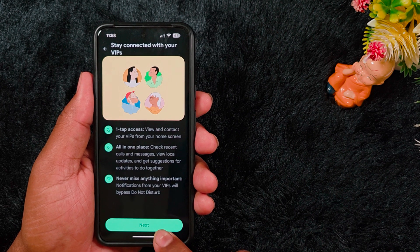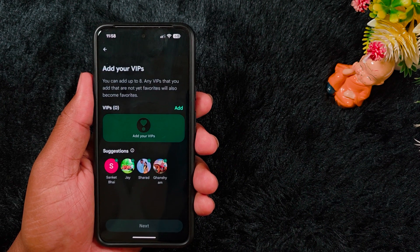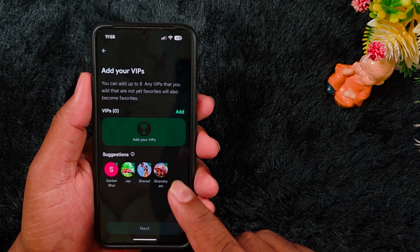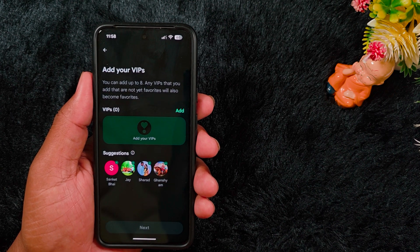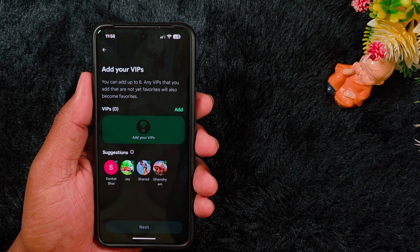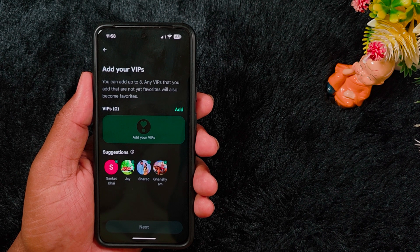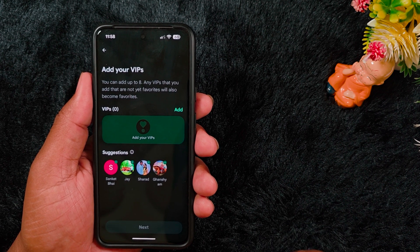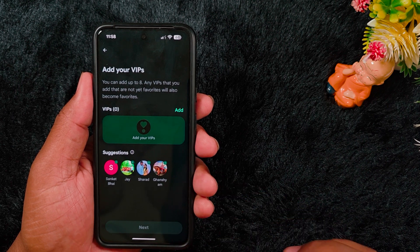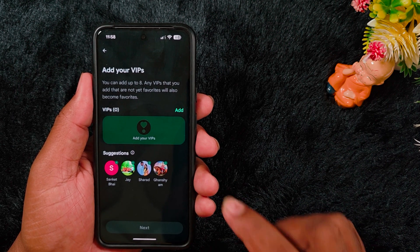To access it, tap the Next button. Here you can add up to eight contacts as VIPs. Any VIP that you add who is not already a favorite will also automatically become a favorite — it will be added to your favorites list when you add them to the VIP list on your device.